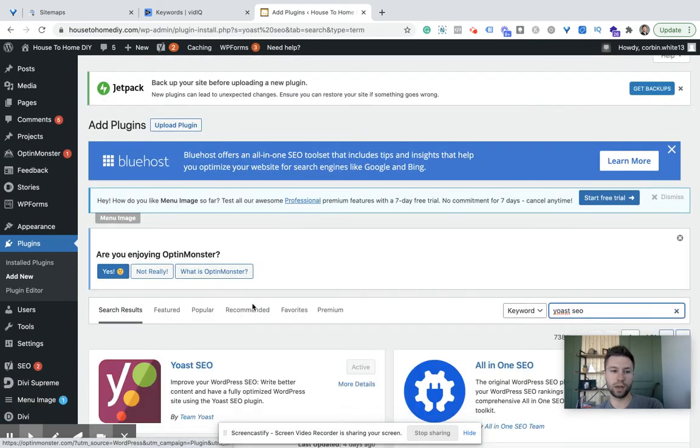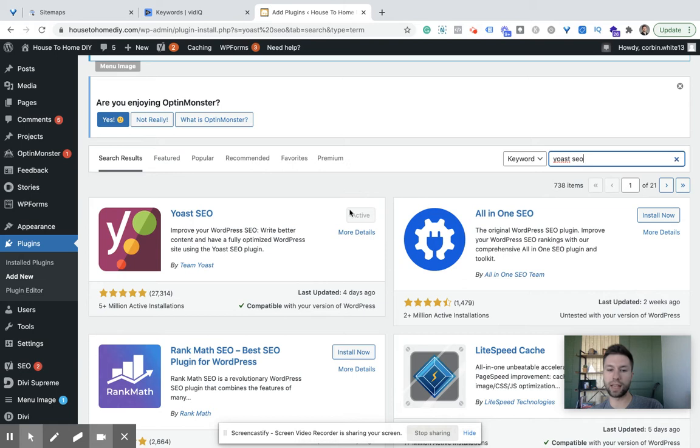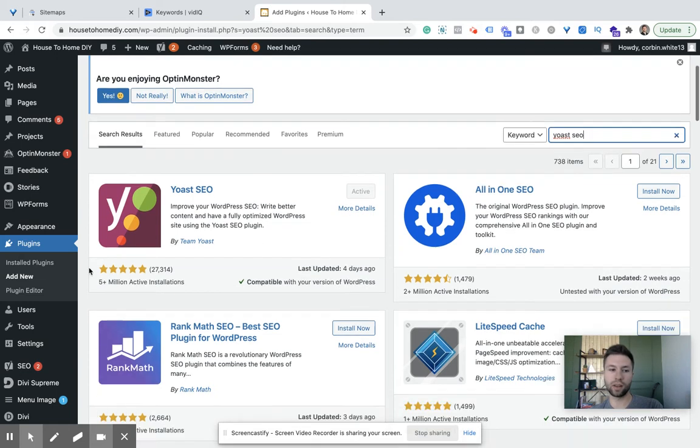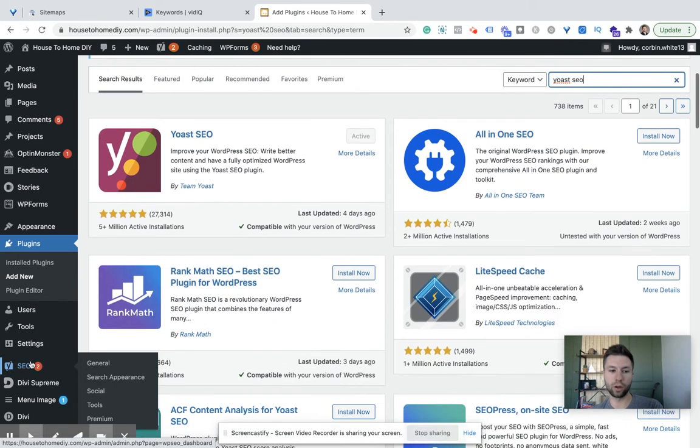Right here, and as you see I already have this. So if you haven't already, install and activate that plugin. Once this is installed and activated, you're going to see something like this over here, SEO in the left-hand corner. From there, you're going to go to General.